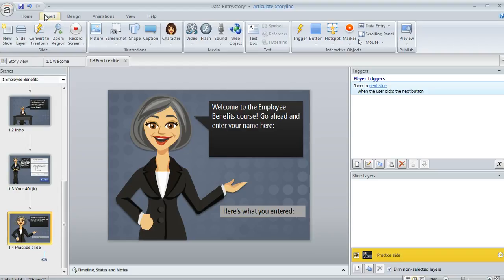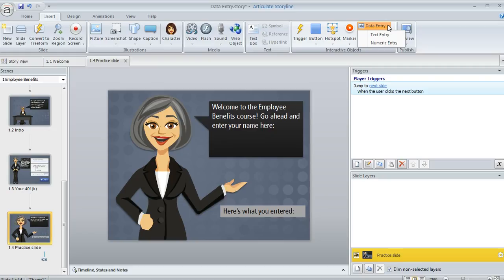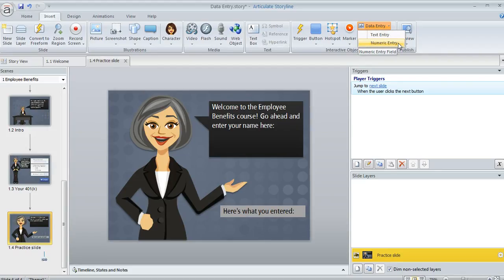On your slide you want to come up to the Insert tab and then choose Data Entry. And here's where you choose whether you want the data to be numeric or if you want it to be text. If you choose numeric the learner is only going to be able to enter numbers, decimals, or a hyphen if they need to indicate a negative number.